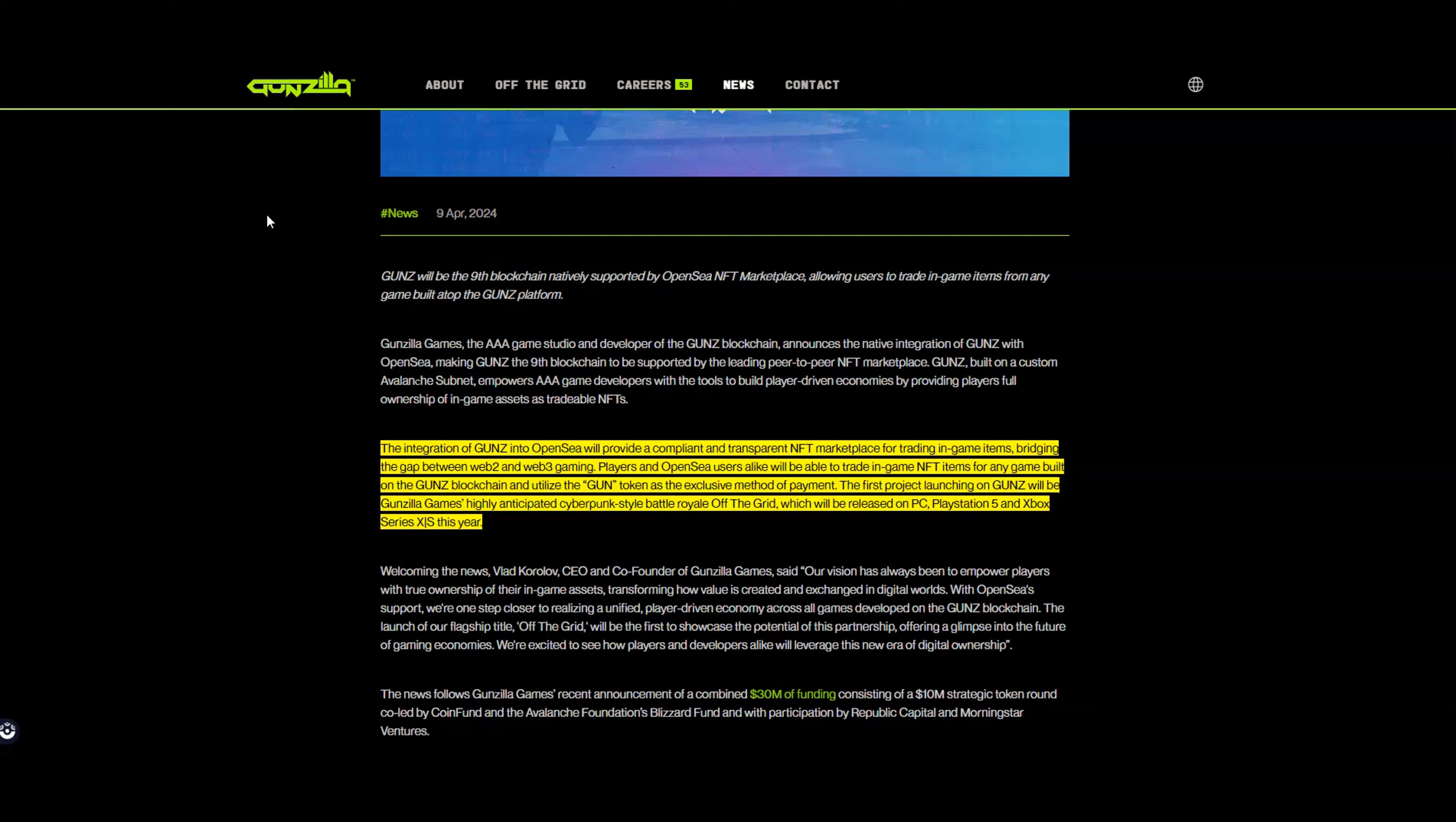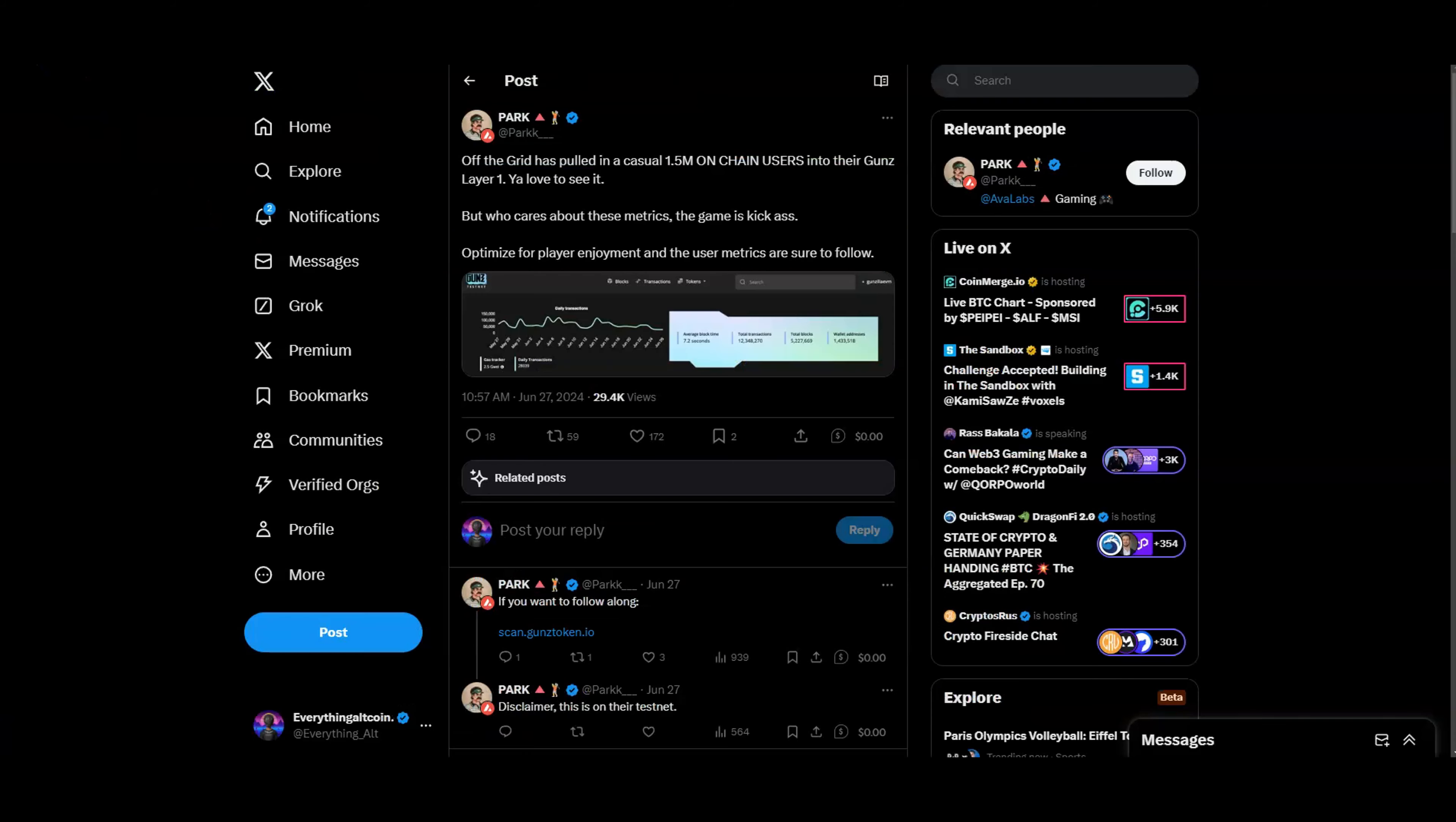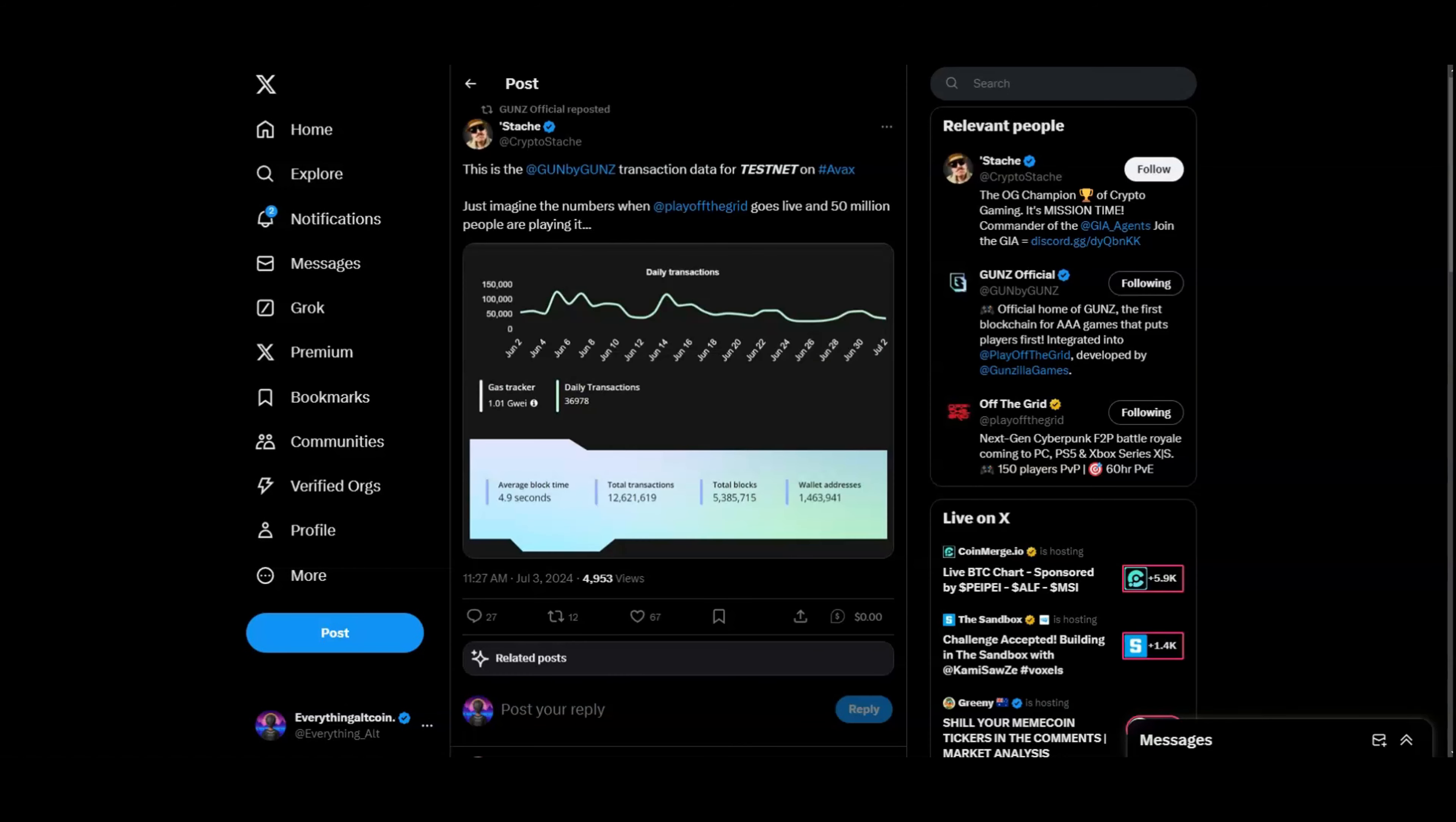What makes people so excited about this - as you can see, this has been posted last month - Off the Grid has pulled in a casual 1.5 million on-chain users in their Guns Layer 1. This is pretty huge, very good for what they're already building out. I do believe that they'll continue to succeed. Things should be very interesting when it comes down to this.